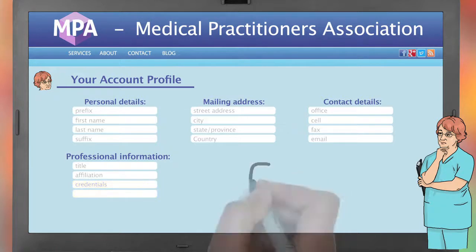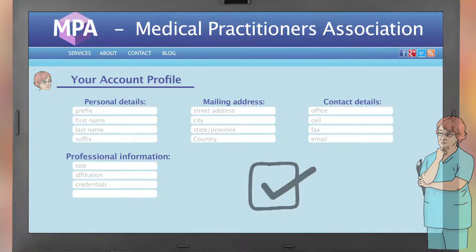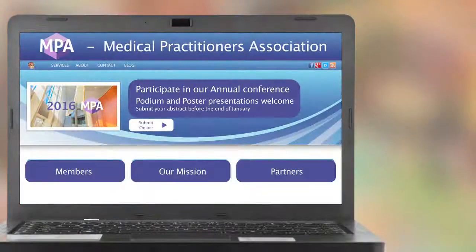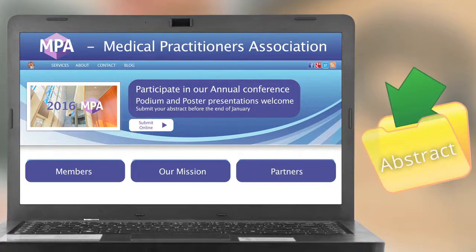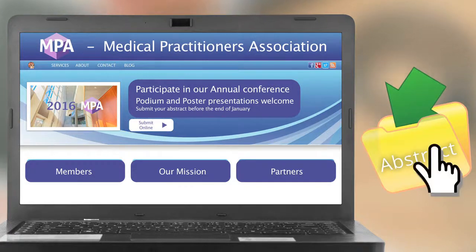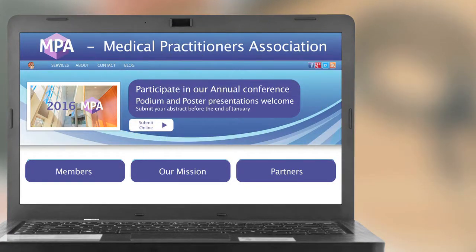At this stage, it is also typical for you to declare that you have no conflicts of interest. After entering such information, you will have created your account, and then either copy and paste your abstract for upload or attach the abstract as a standalone document.